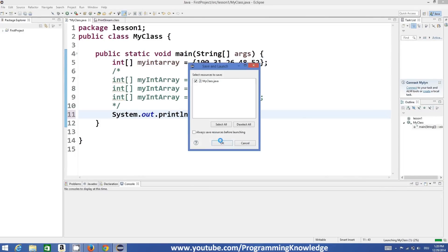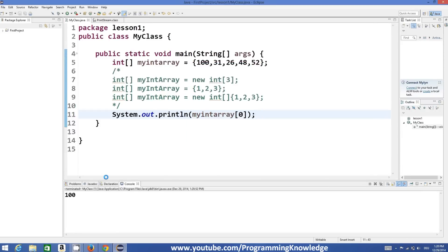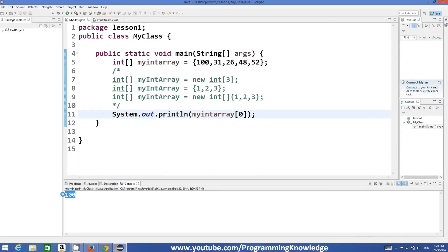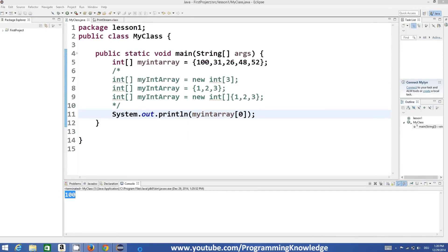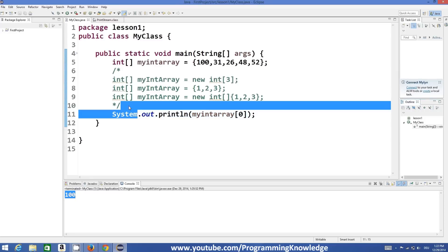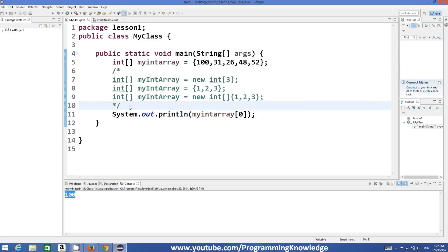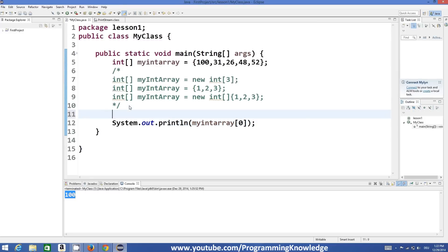If you want to access the value 100, you just write index zero and you can access the value 100, because it is at position zero.